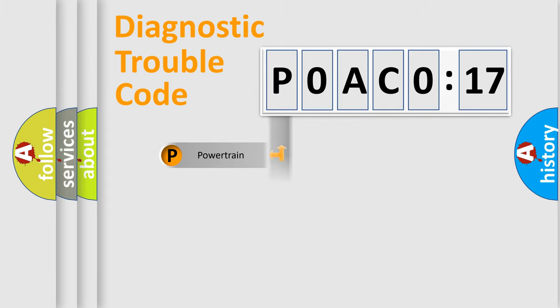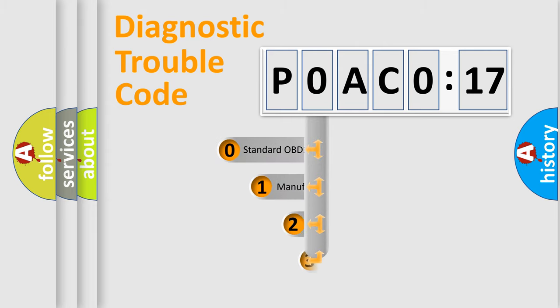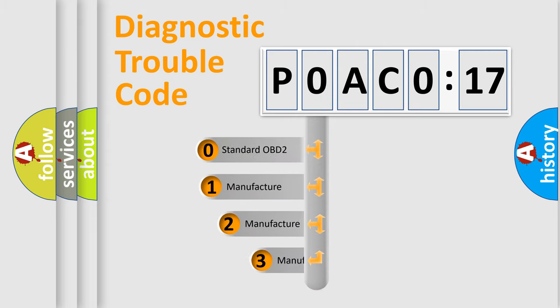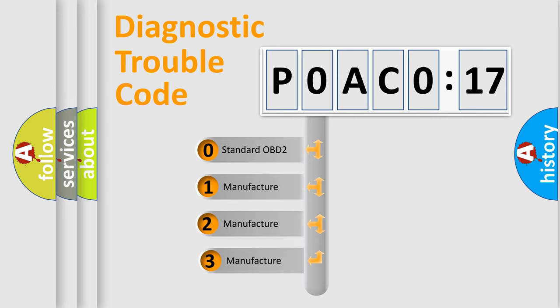Powertrain, Body, Chassis, Network. This distribution is defined in the first character code.